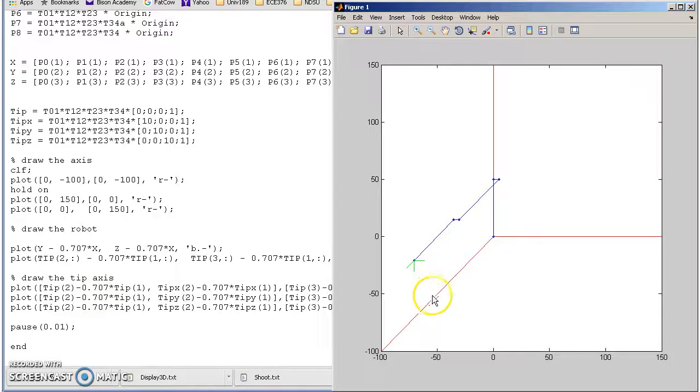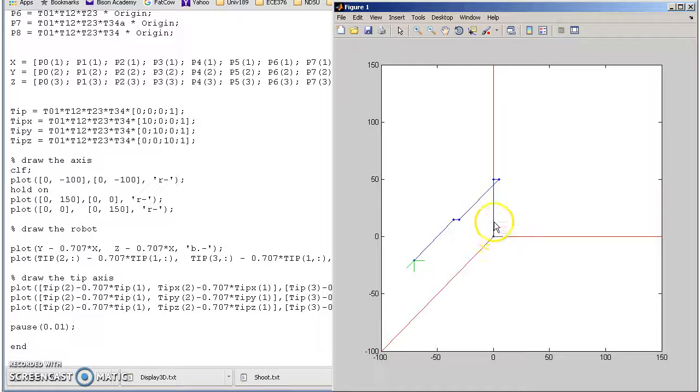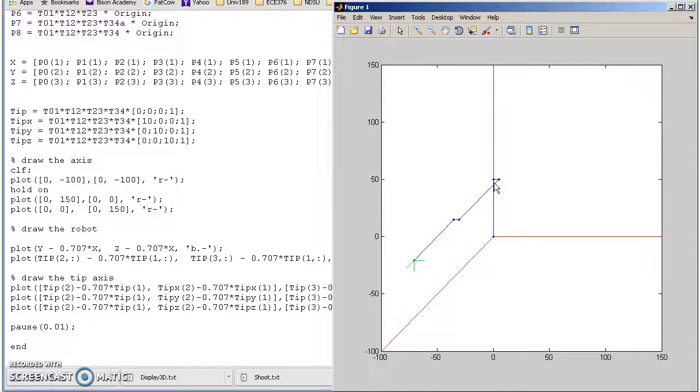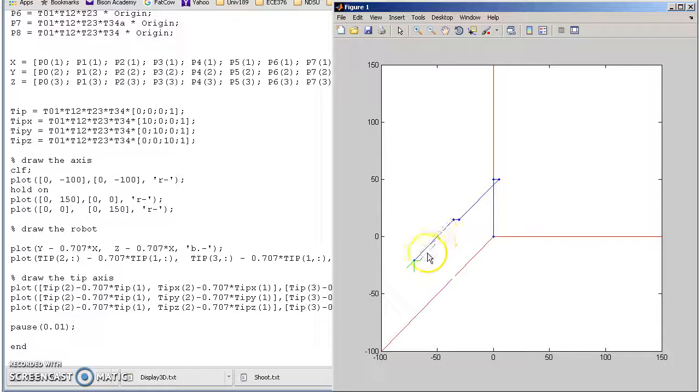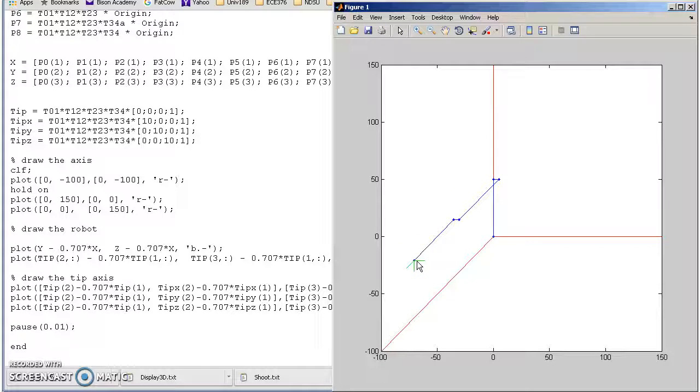And what it looks like is the following. Starting at base, go up to point 1, point 2, point 3, point 4, point 5, point 6, and point 7.